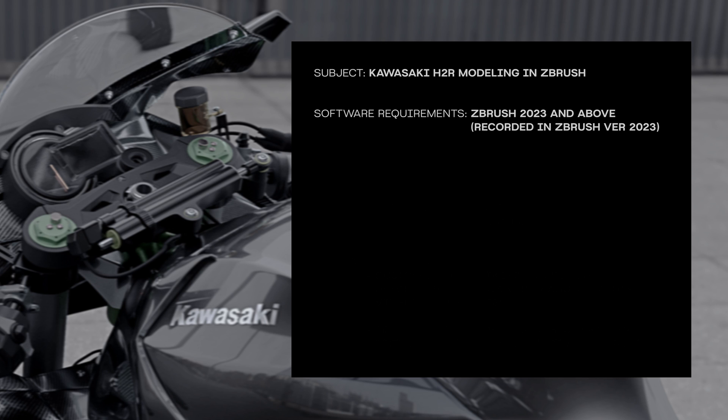This tutorial is intended for intermediate to advanced ZBrush users. As long as you're comfortable with certain commonly used features in ZBrush or hotkeys, I do think it's fairly straightforward to follow along as I'll be going through the process very systematically.